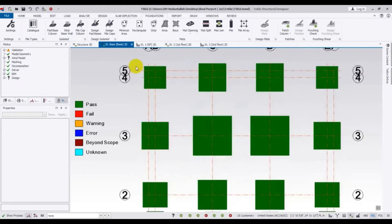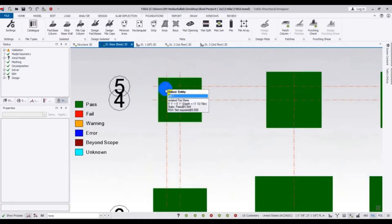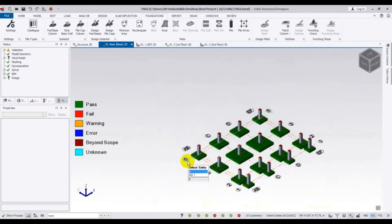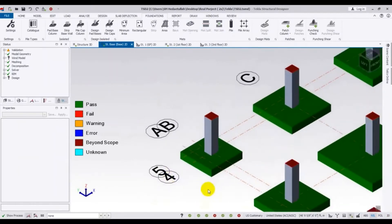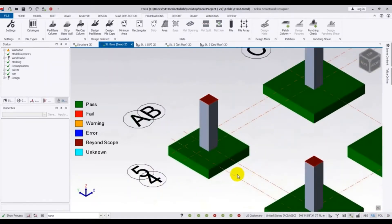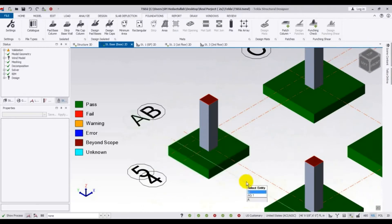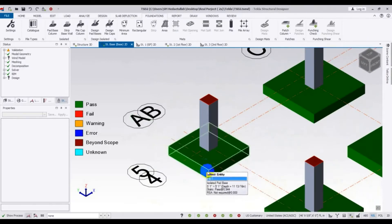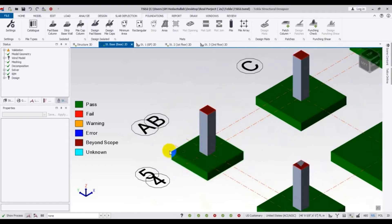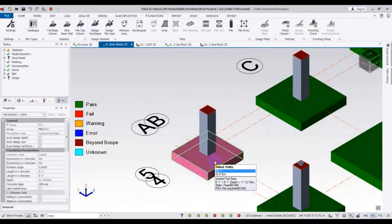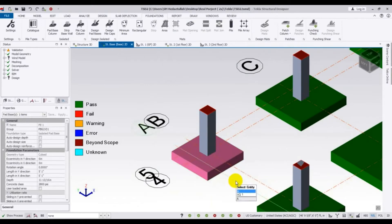First of all, I will show you that foundation in 3D. Suppose this is your land area but your foundation is going beyond that land area — outside of the land area. So I will show you how we will use an eccentric foundation here, within your land area.